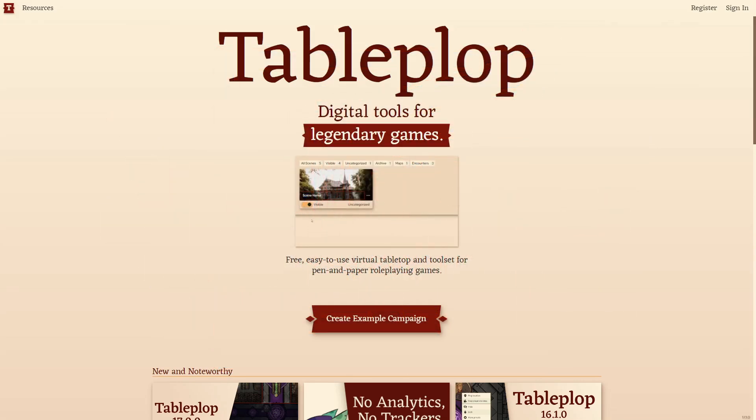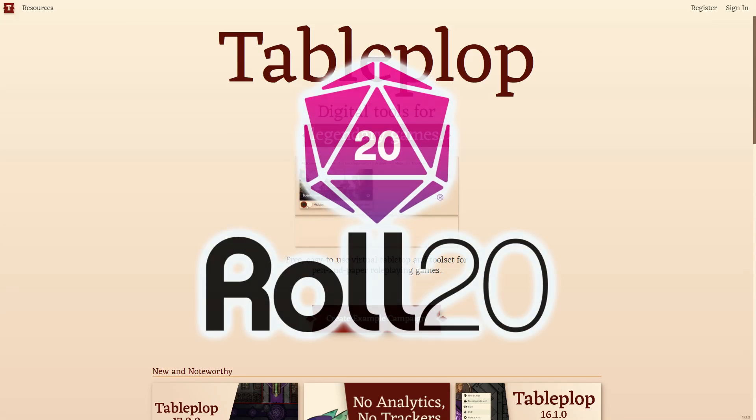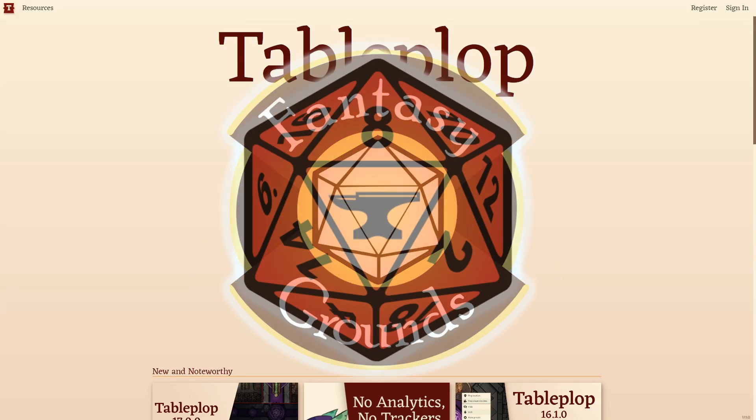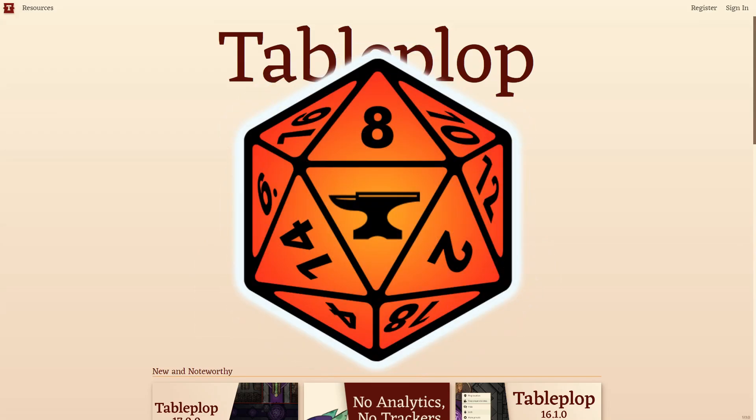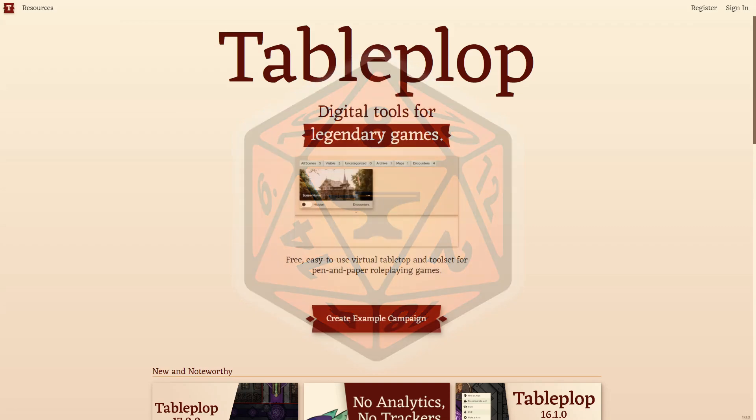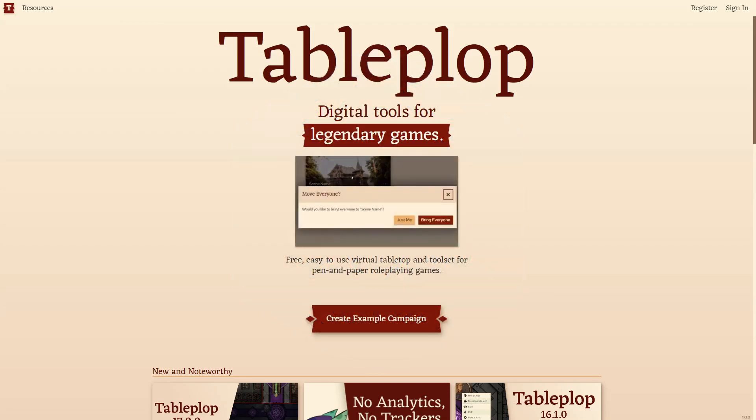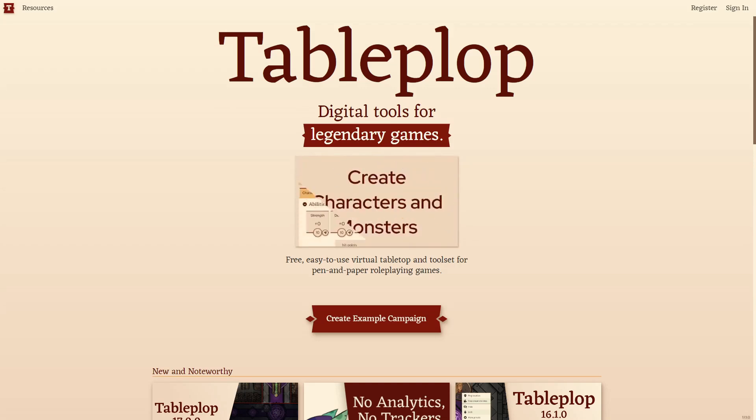It is similar to other platforms like Roll20, Fantasy Grounds, or Foundry, but it's focused on simplicity and ease of use, as well as supporting PC, mobile, and tablet users.